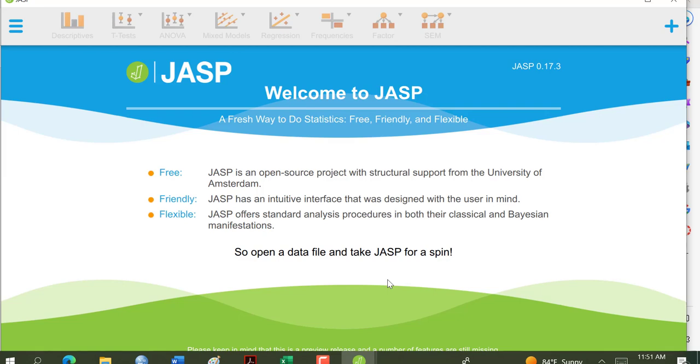For this part of the lab, I'm just going to show you how to get your data into JASP. But I do want to just give you a little bit of background because it's different than the study you're going to do. You're going to be working with data from a Loftus replication, and so you'll need to read that background.